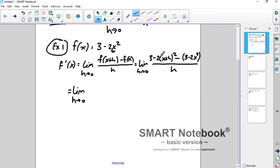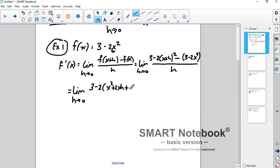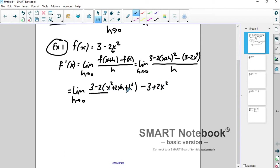Let's FOIL this out. You can't distribute the 2 before you FOIL because exponents come before multiplication. So we get 3 minus 2 times the group x squared plus 2xh plus h squared. Make sure you FOIL that out properly. Then minus 3 plus 2x squared — distribute the negative sign — all over h.